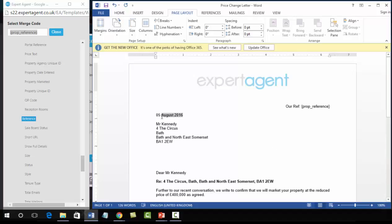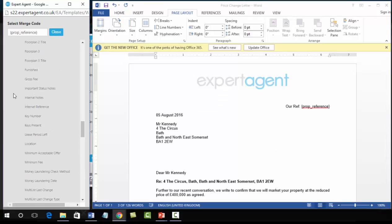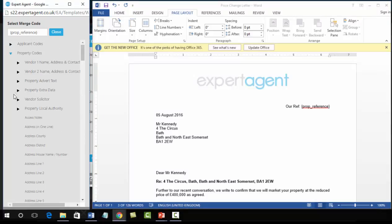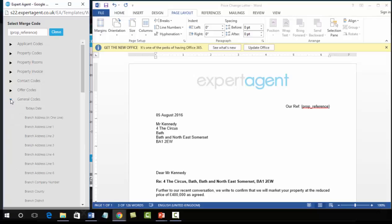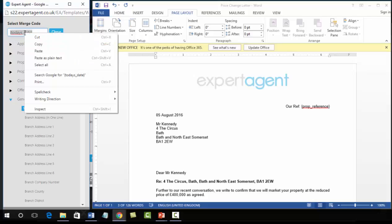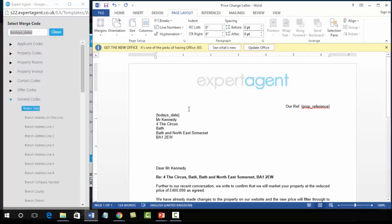The next one down here is date. Now date is not property specific, so over into the merge code panel I'm going to close down property codes. Date is a general code so opening up the general codes and at the top there helpfully we've got today's date. So left click, up to the top, right click copy and then back into Word and control V to paste.